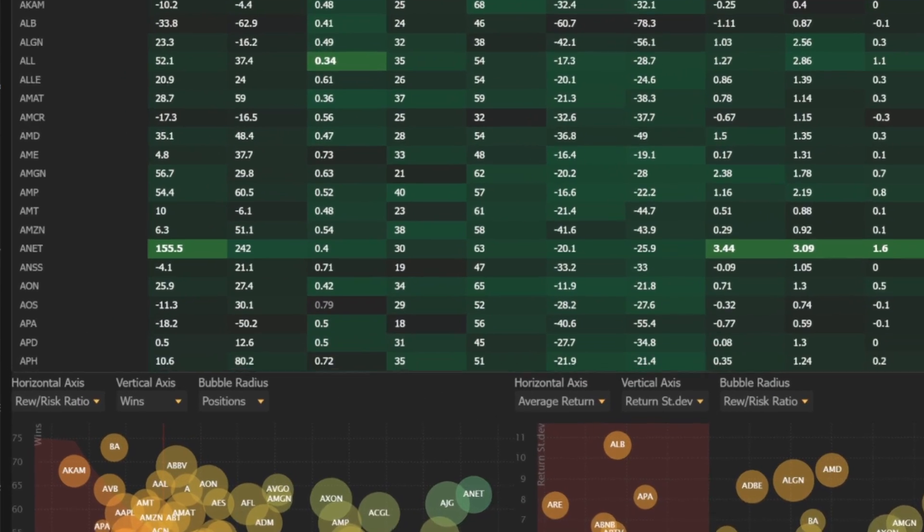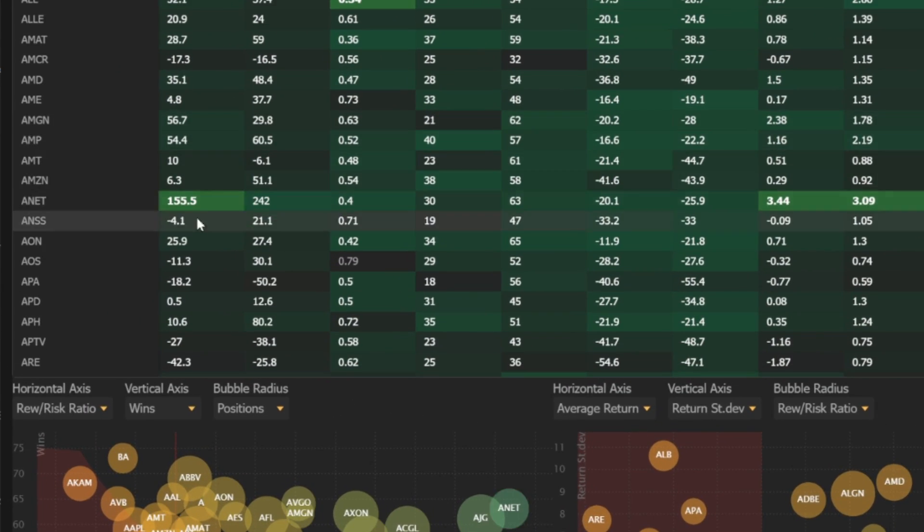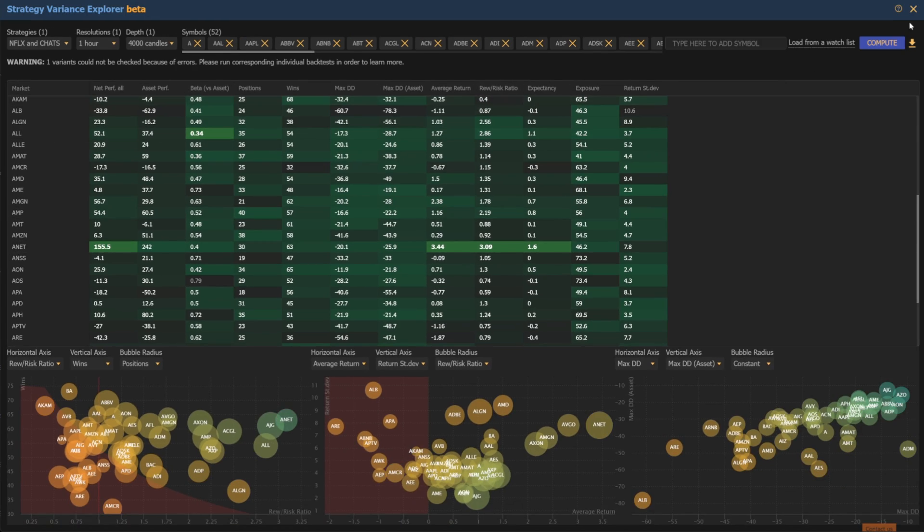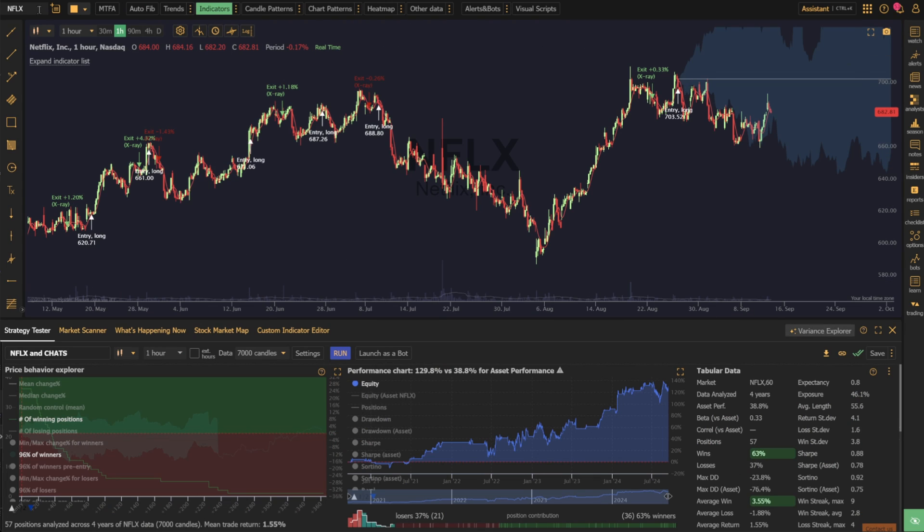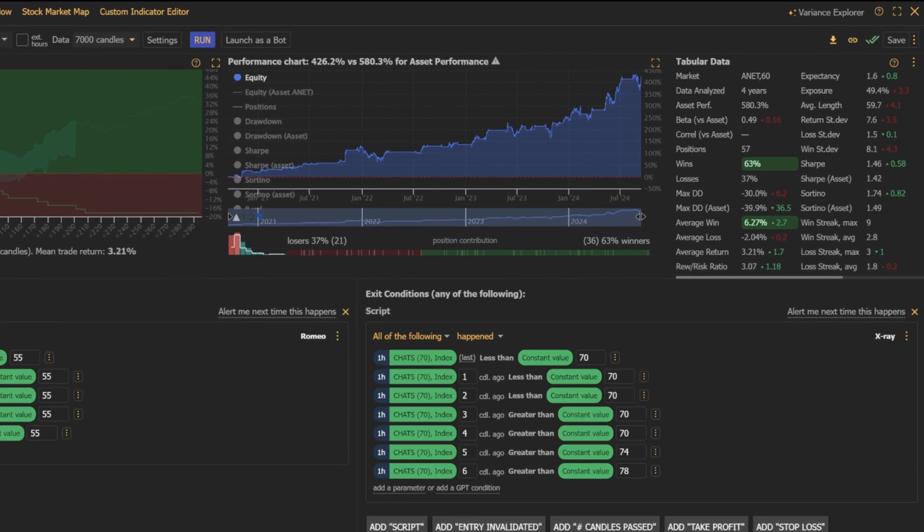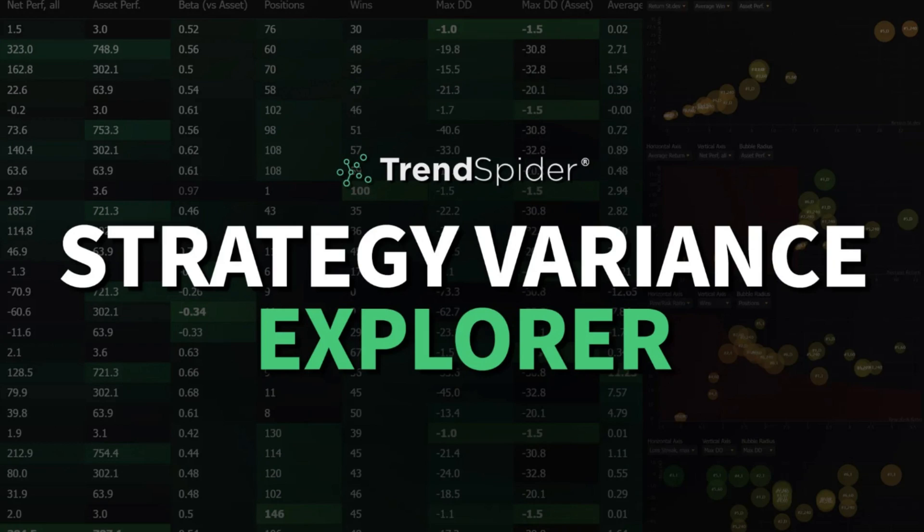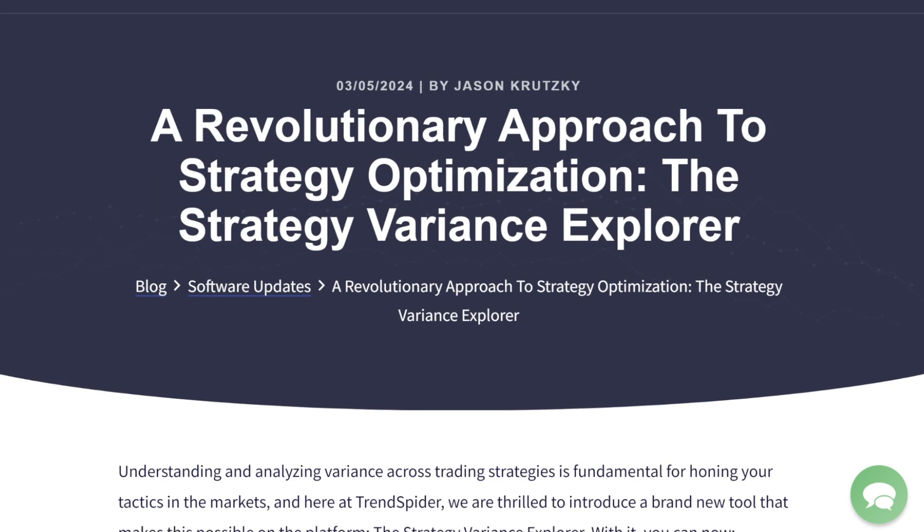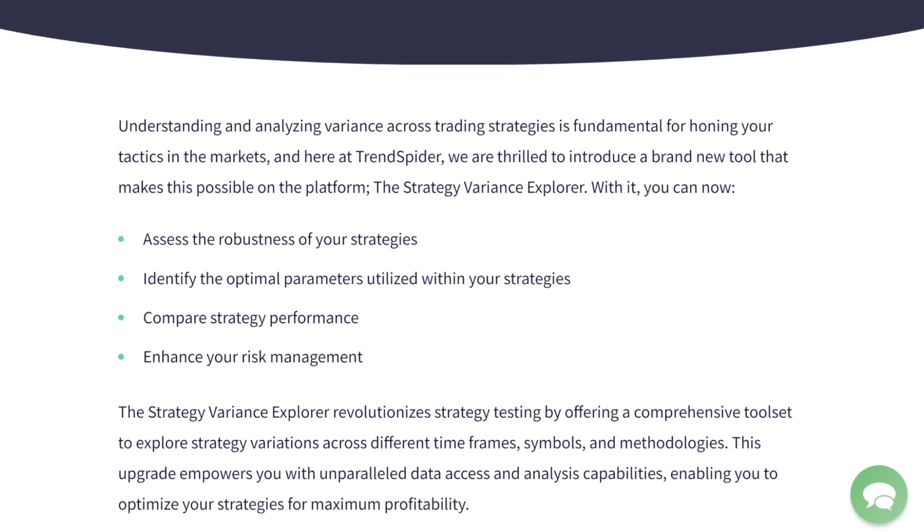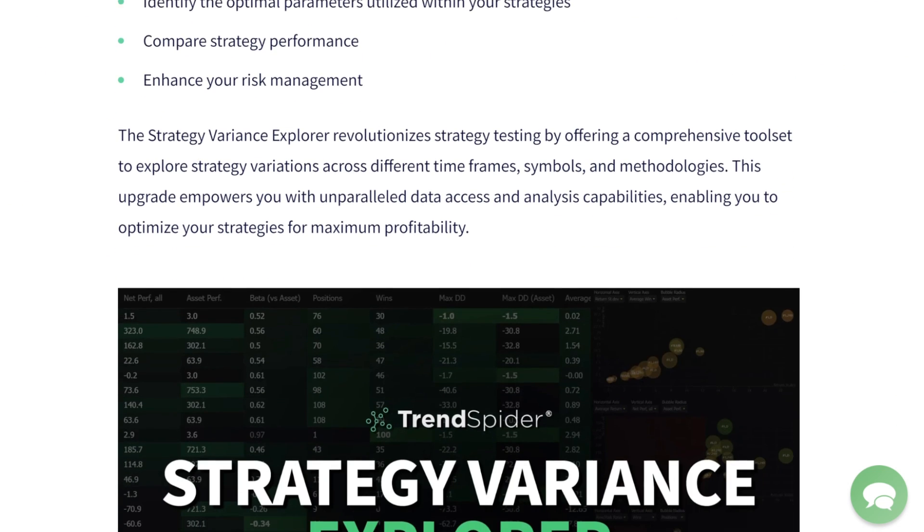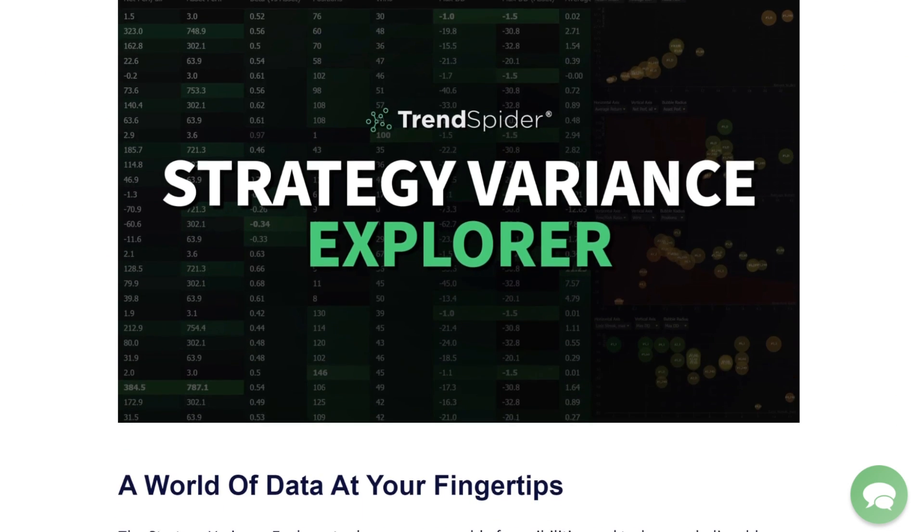We're confident that these updates will enhance your workflow and get you identifying the best strategies more efficiently. If you'd like to learn more about the Strategy Variance Explorer, have a read through the blog post linked in the description of this video.